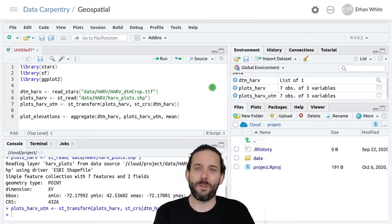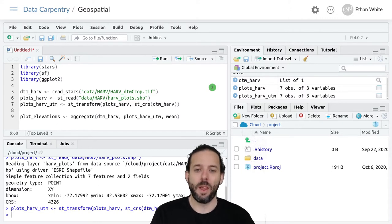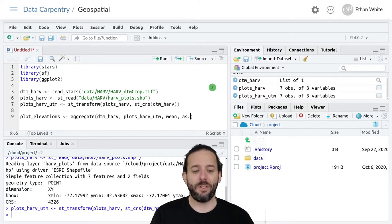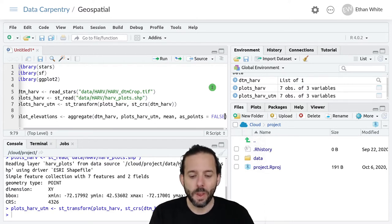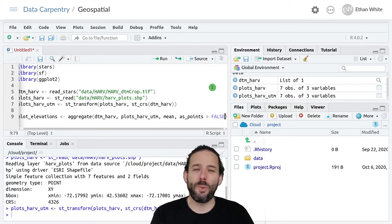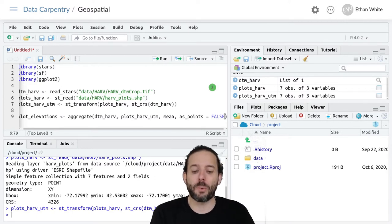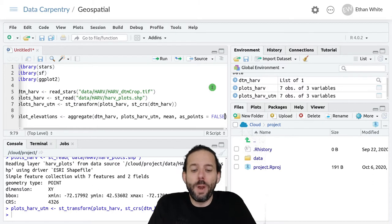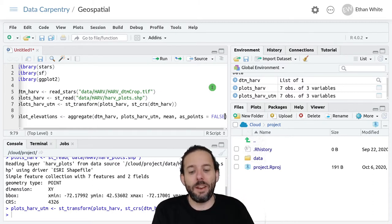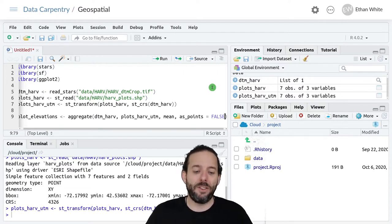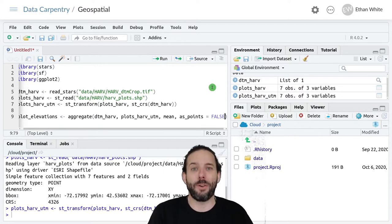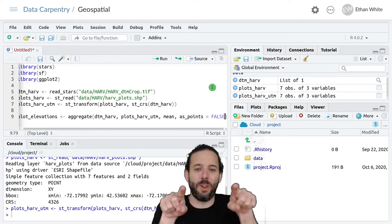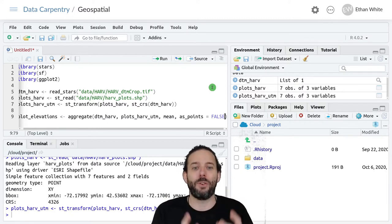The third argument we'll just use the mean here, though it doesn't really matter. So we'll say give me the average elevation for the pixels associated with each plot. Then we need one more argument which is as_points equals false. This last argument has to do with the details of how R treats the raster data. Because we are working with points, it prevents it from approximating the raster data as points, which would lead to getting null values back. This means it will actually treat the raster like a pixel.